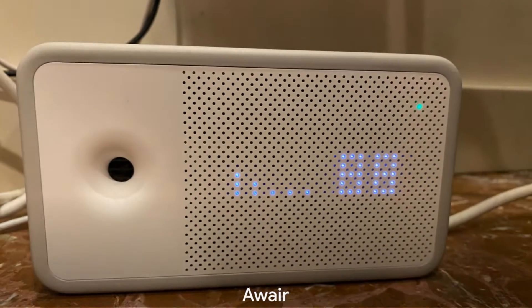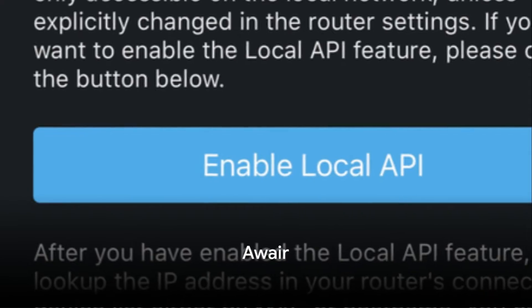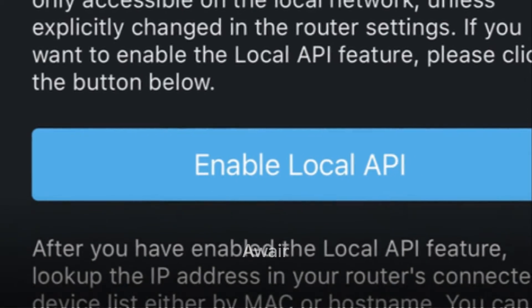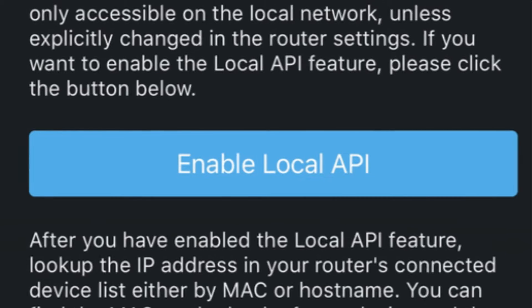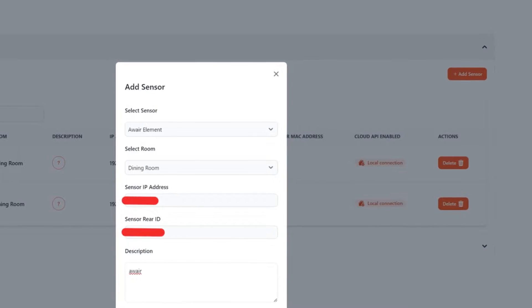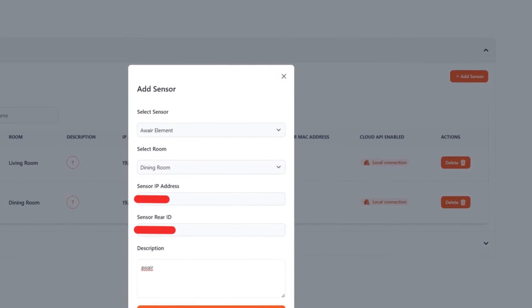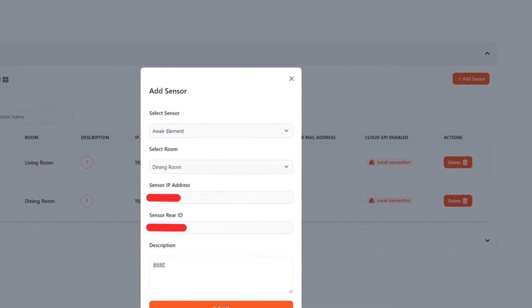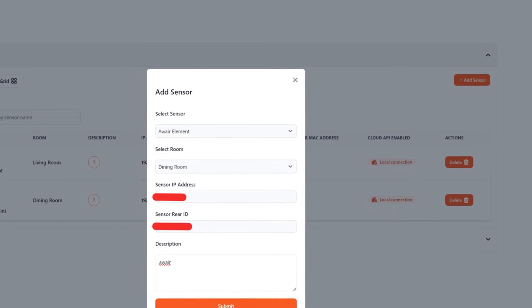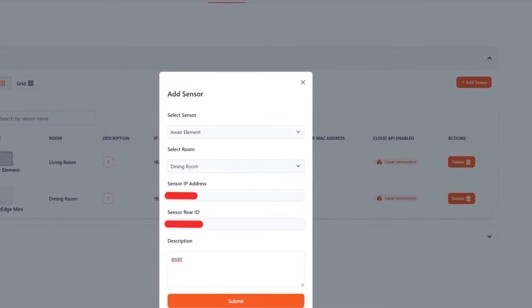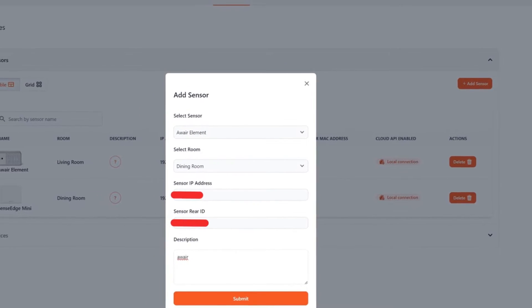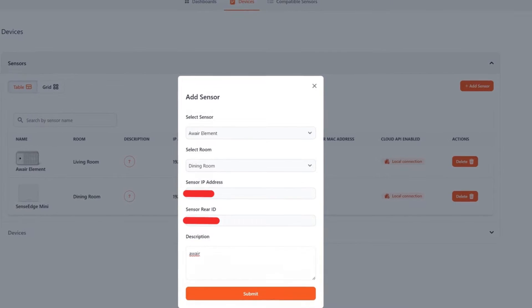To add Aware, you must have first enabled the local API. Go to Aware app and click on Enable Local API. In addition to this, you must have its IP address, which you can see on your router modem, and the Aware's ID code, which is shown behind the Aware. Enter the data and you're done.